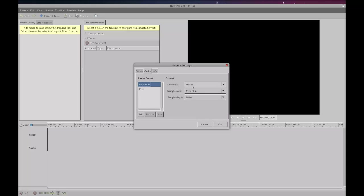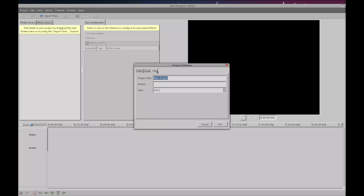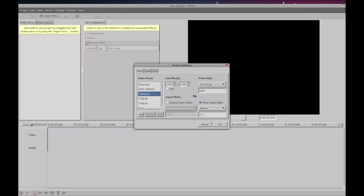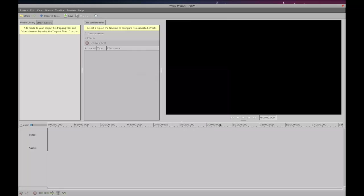In audio, you want to make sure that you're usually using a stereo channel with 16-bit depth. You can name the project, the author, as you need to. And when you're ready, click OK.